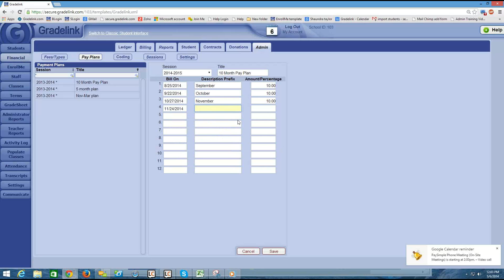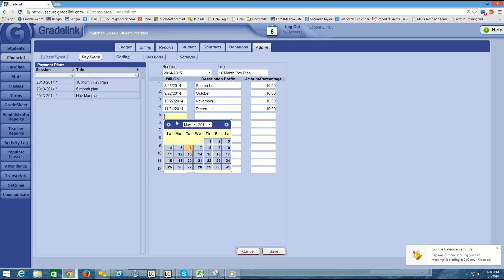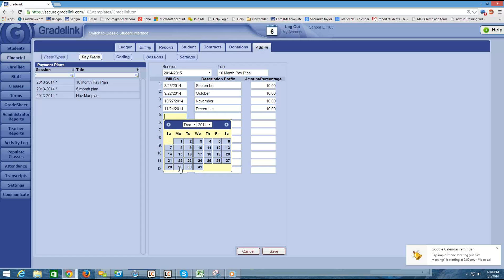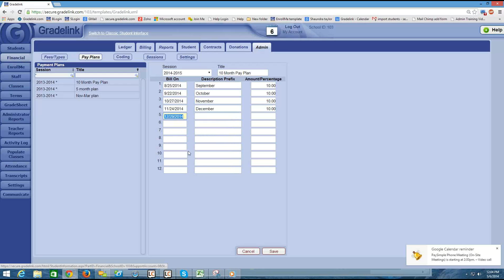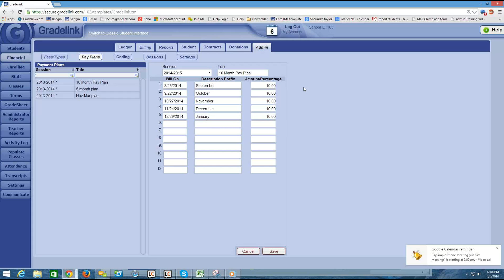Then I would just keep going down the line here. Around the end of November I'm going to charge for December. I'm going to charge 10%. So all it's going to do is it's going to portion this up based on what I have in these boxes.